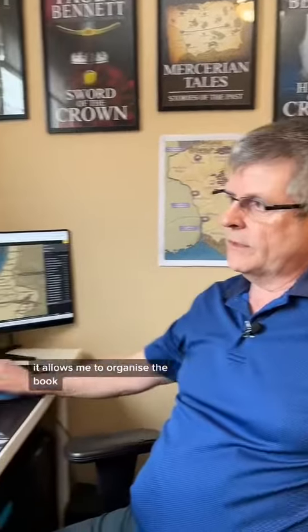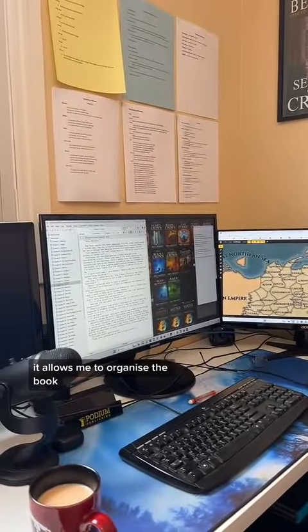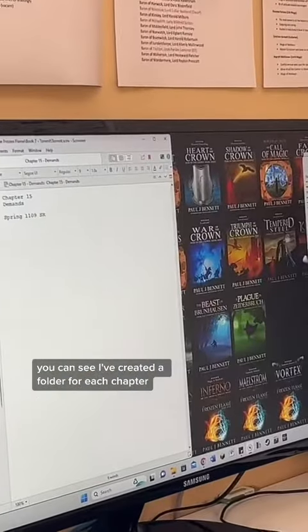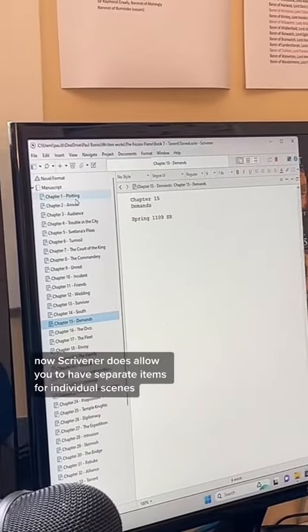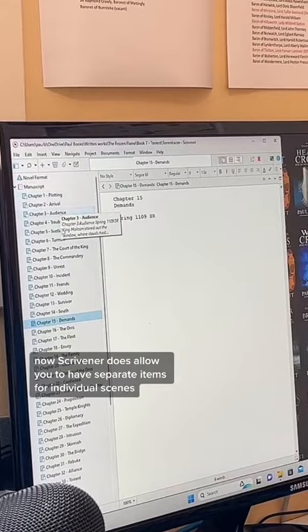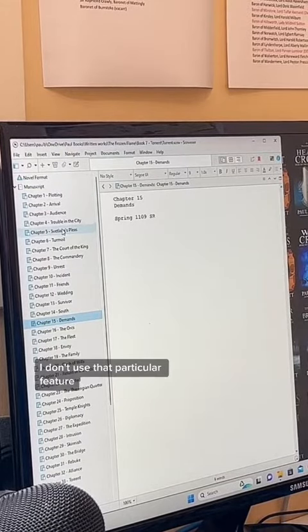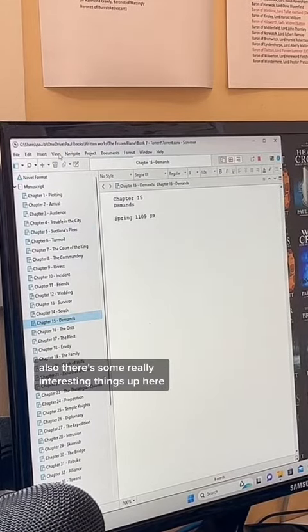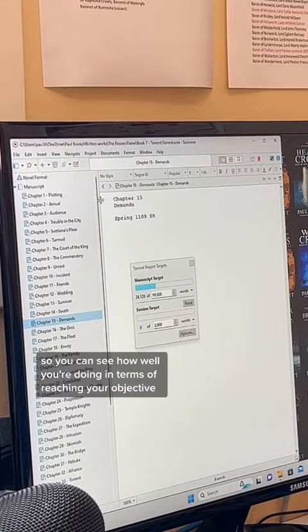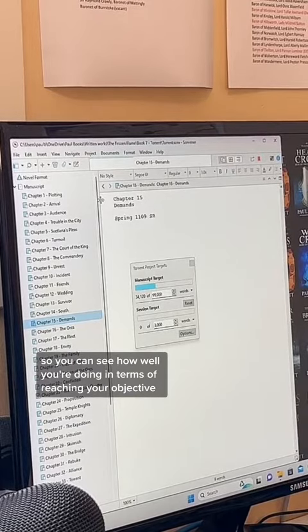It allows me — here it is right here — it allows me to organize the book. You can see I've created a folder for each chapter. Scrivener does allow you to have separate items for individual scenes if you want as well. I don't use that particular feature. There are also some really interesting things up here — you can go to the project and set your target, so you can see how well you're doing in terms of reaching your objective.